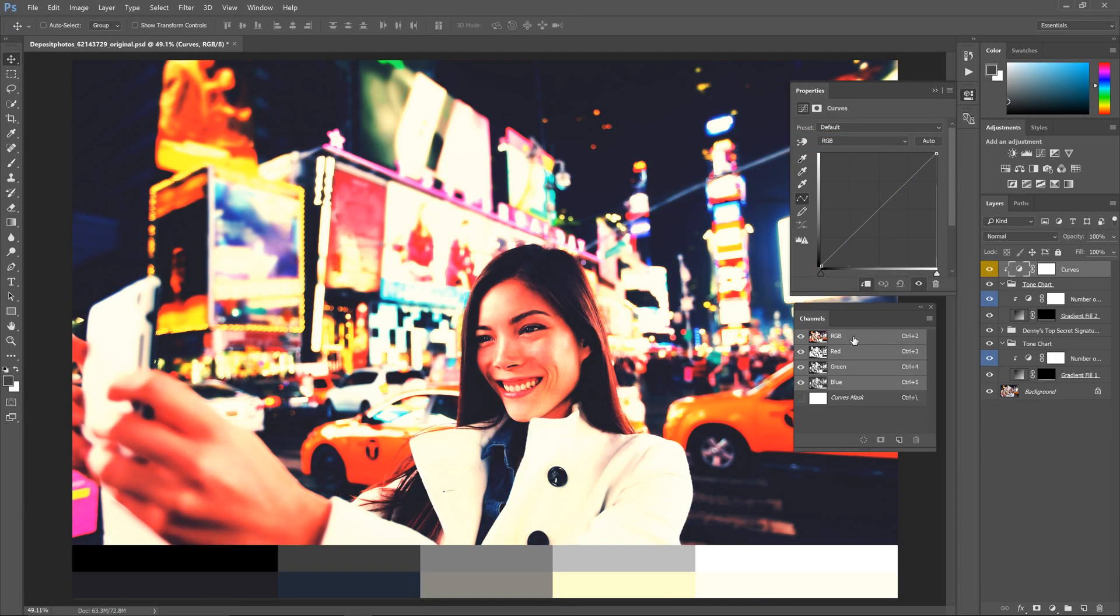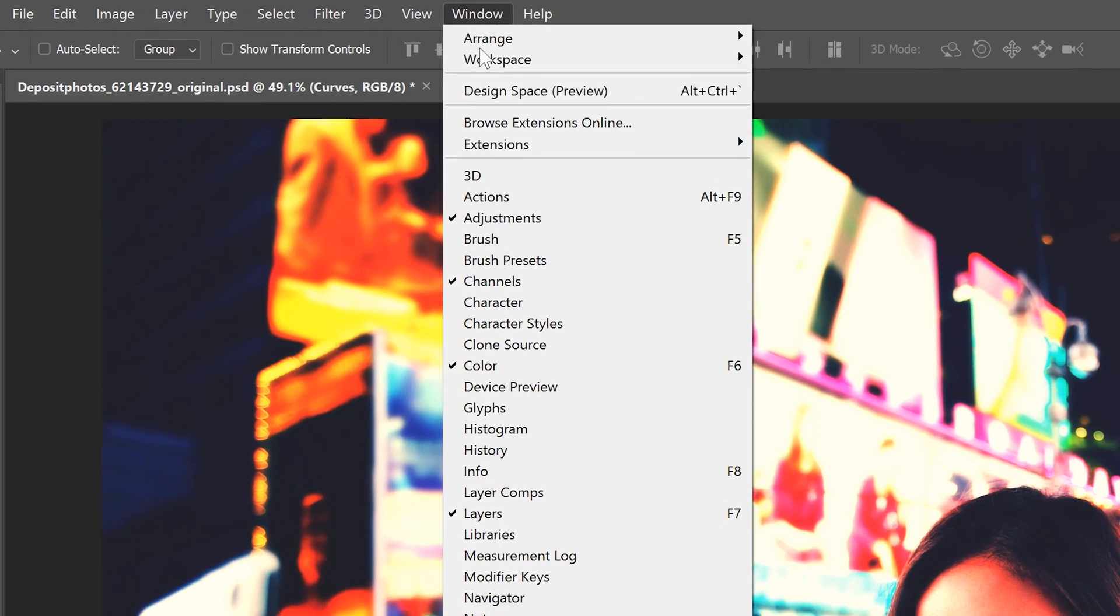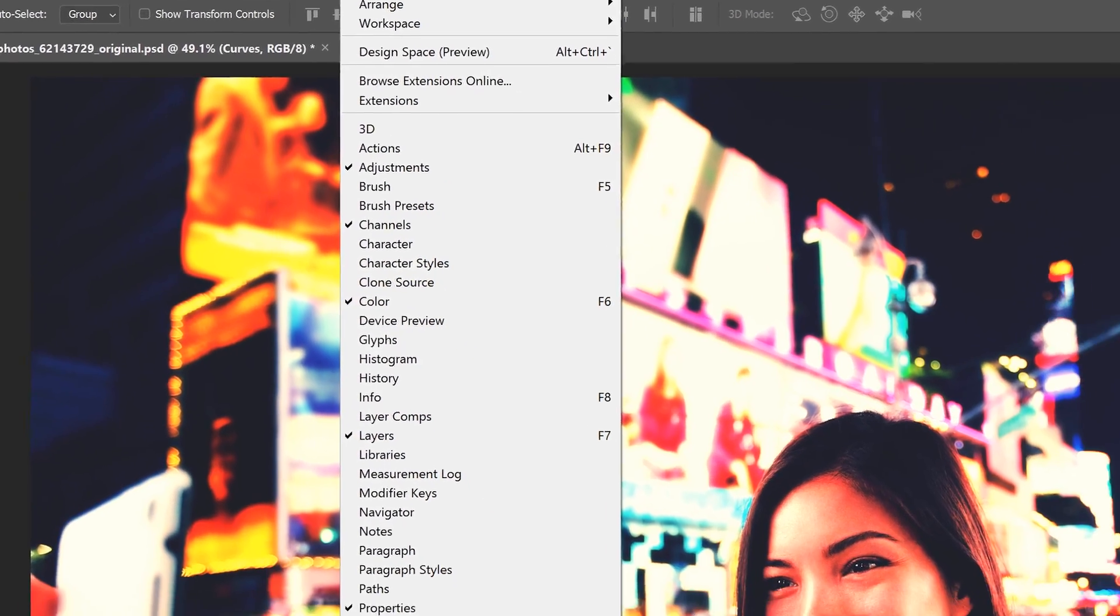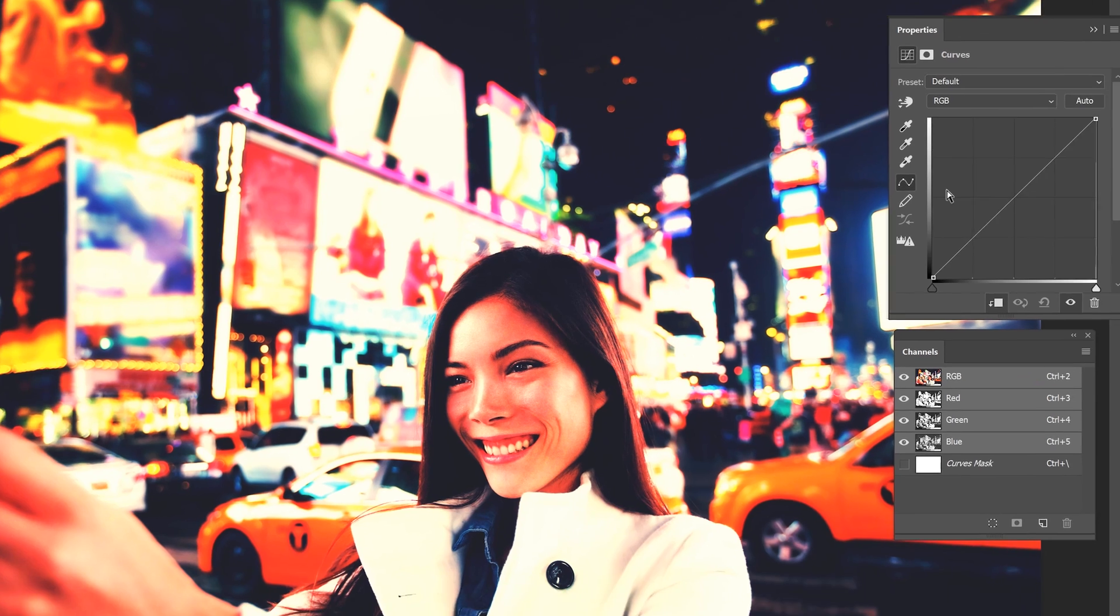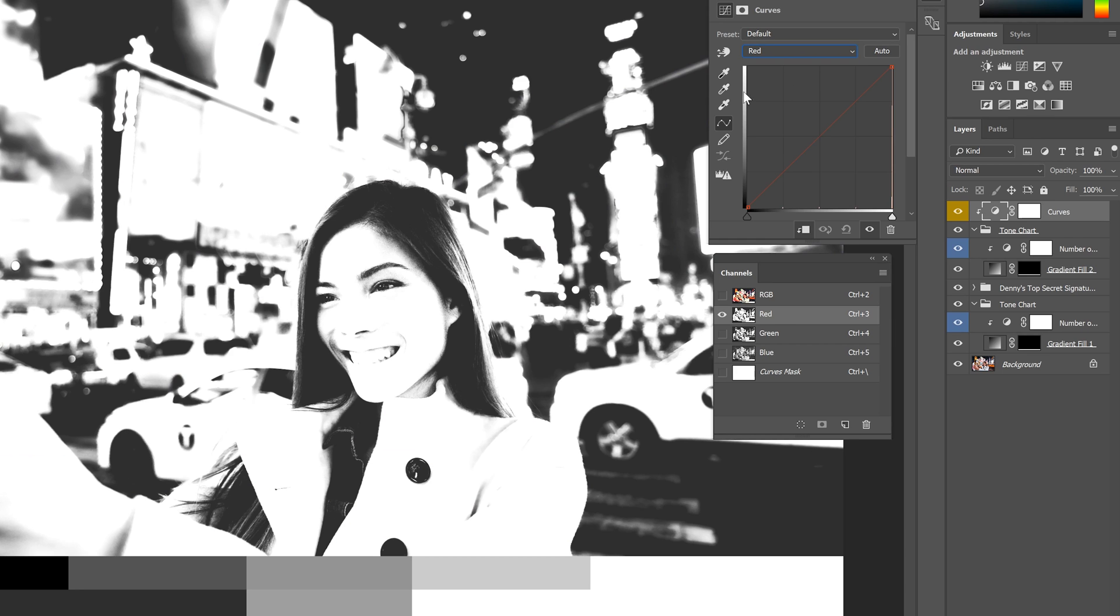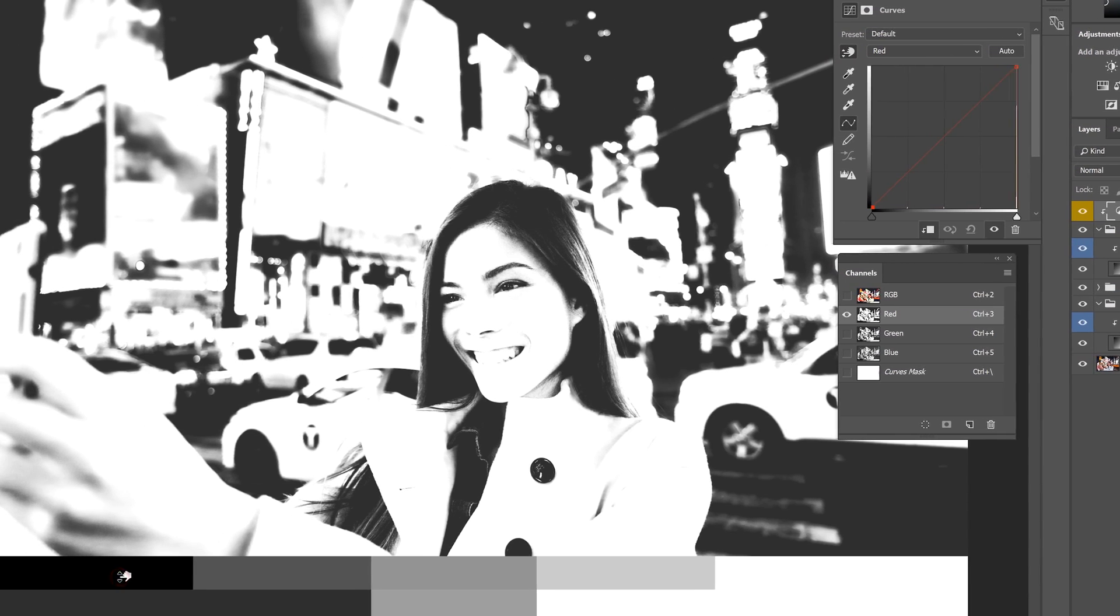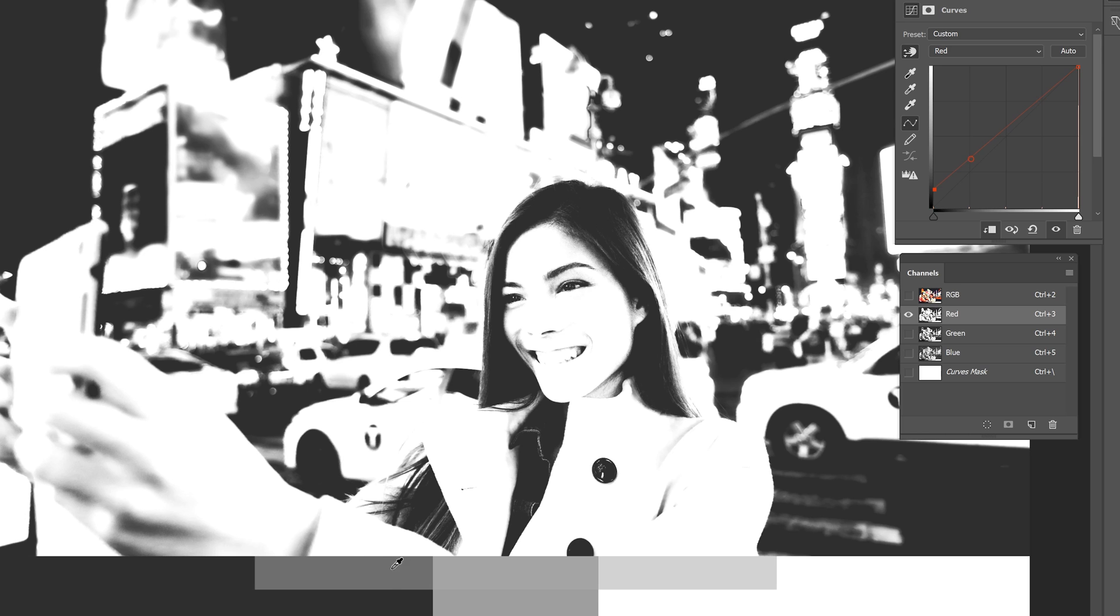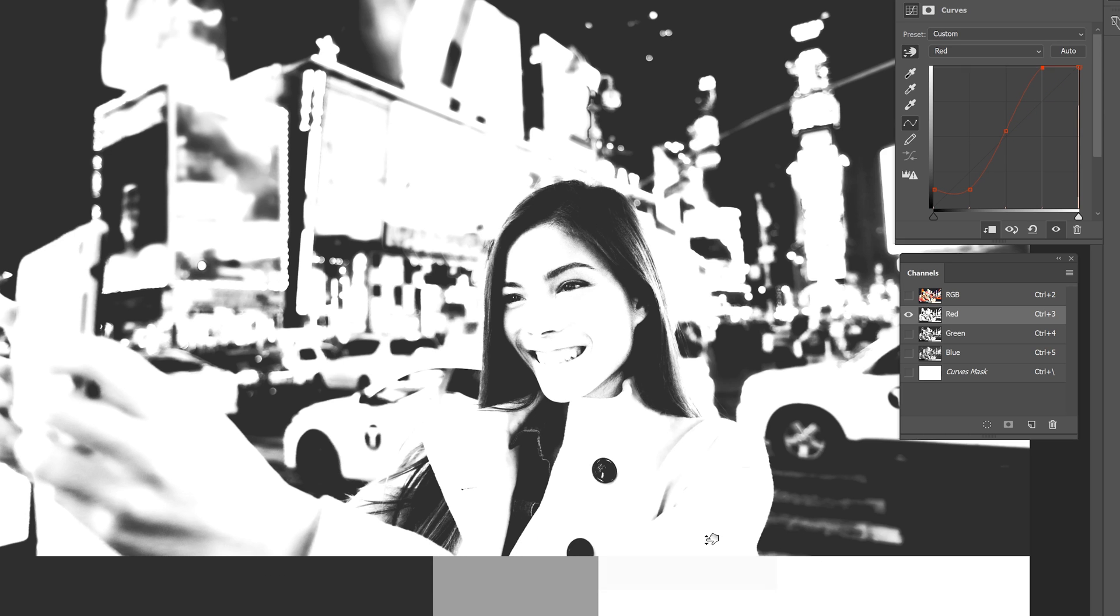Open the channels panel and if you don't see it you can find it by going to window channels. Select the red channel and now you're looking just at the red channel. Now go back to curves and switch to the red channel. Select the auto select targeted adjustment tool, then drag vertically on the upper tone chart until it blends in with the tone chart below like this. Do this for all five tonal areas. When you're done...